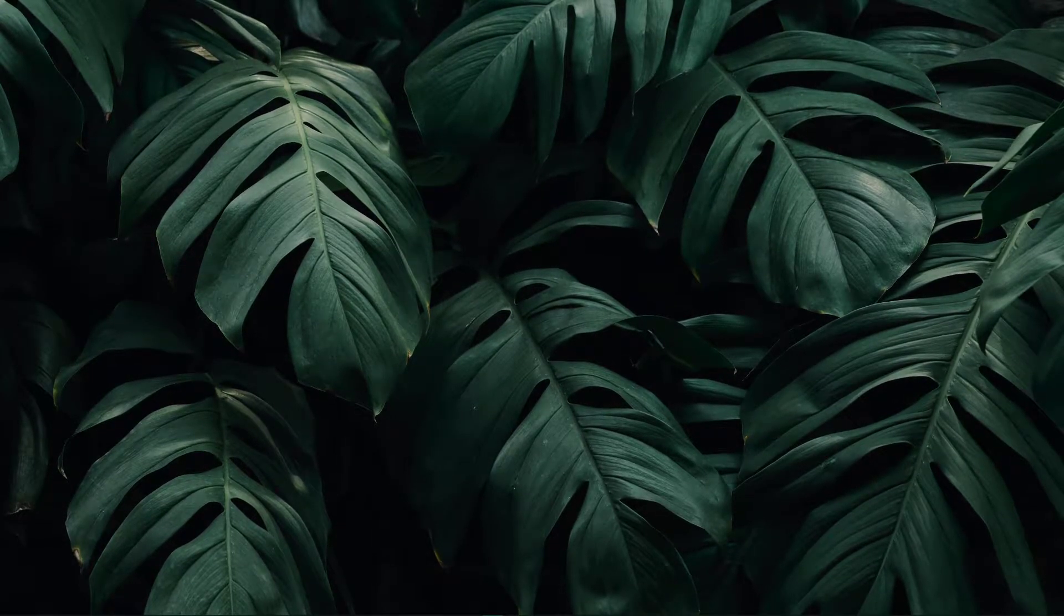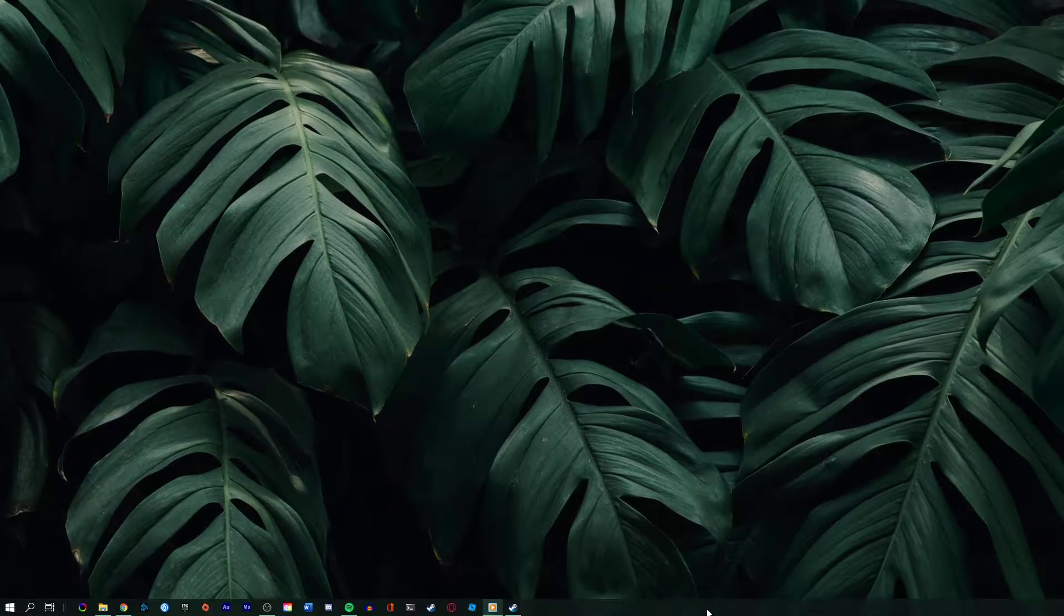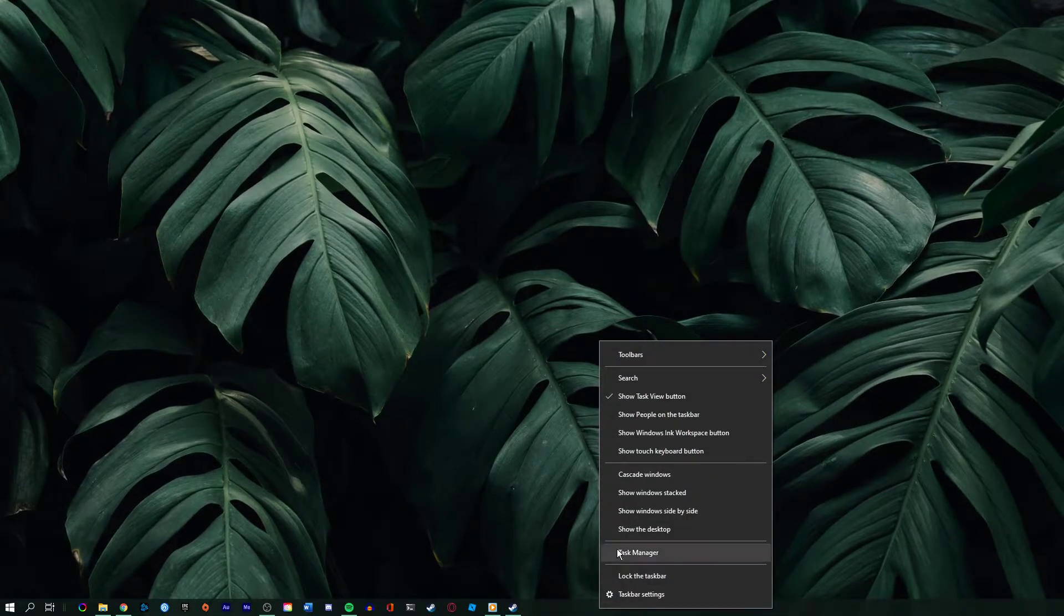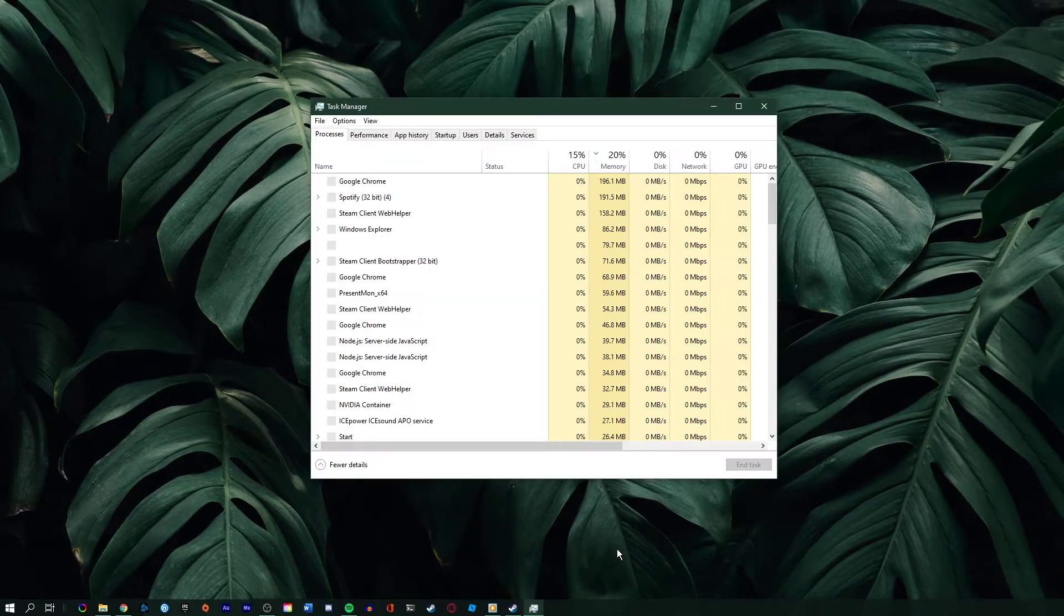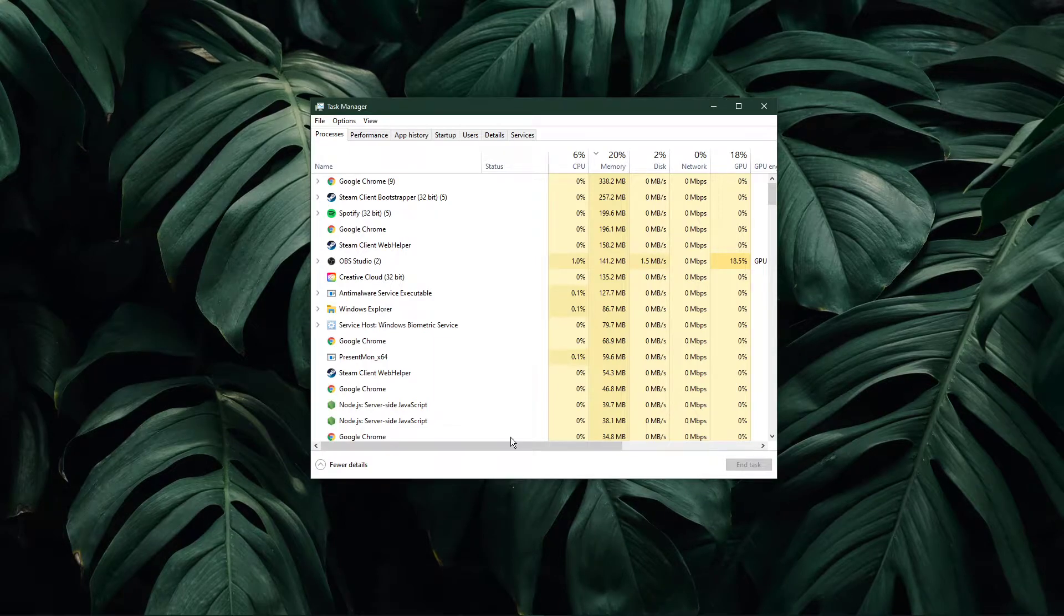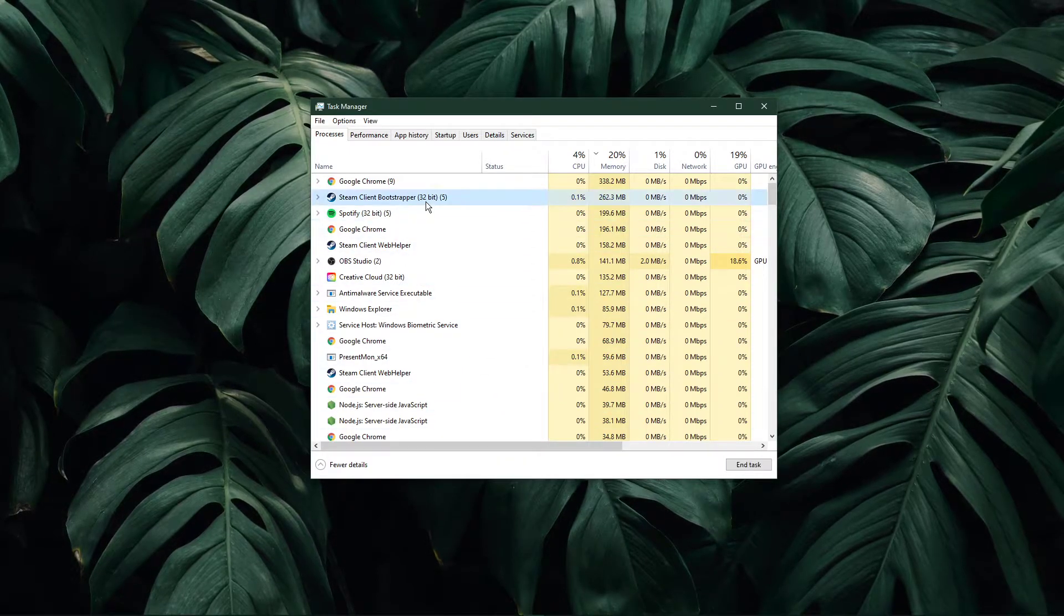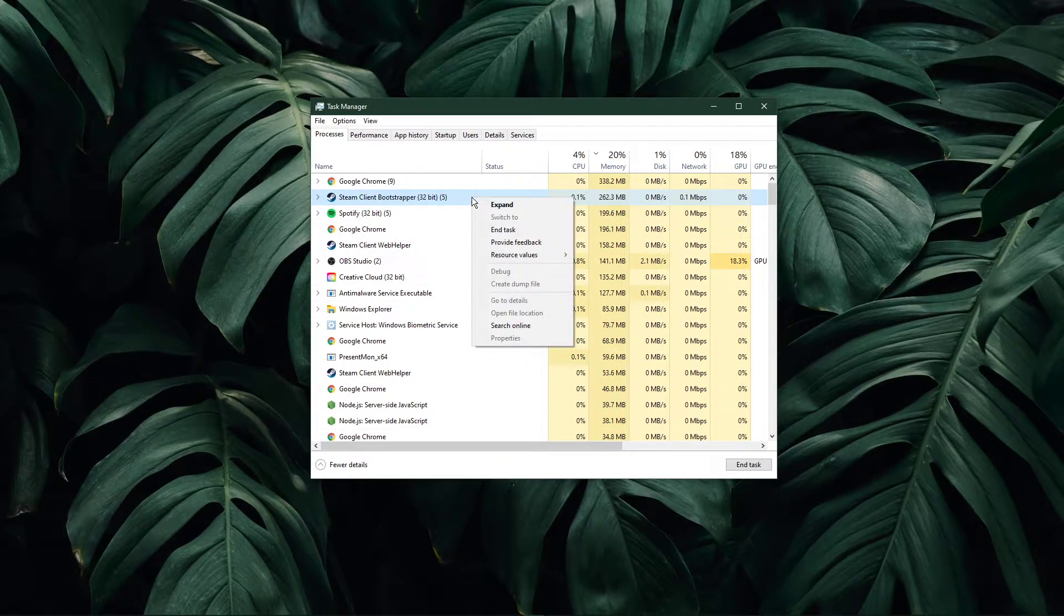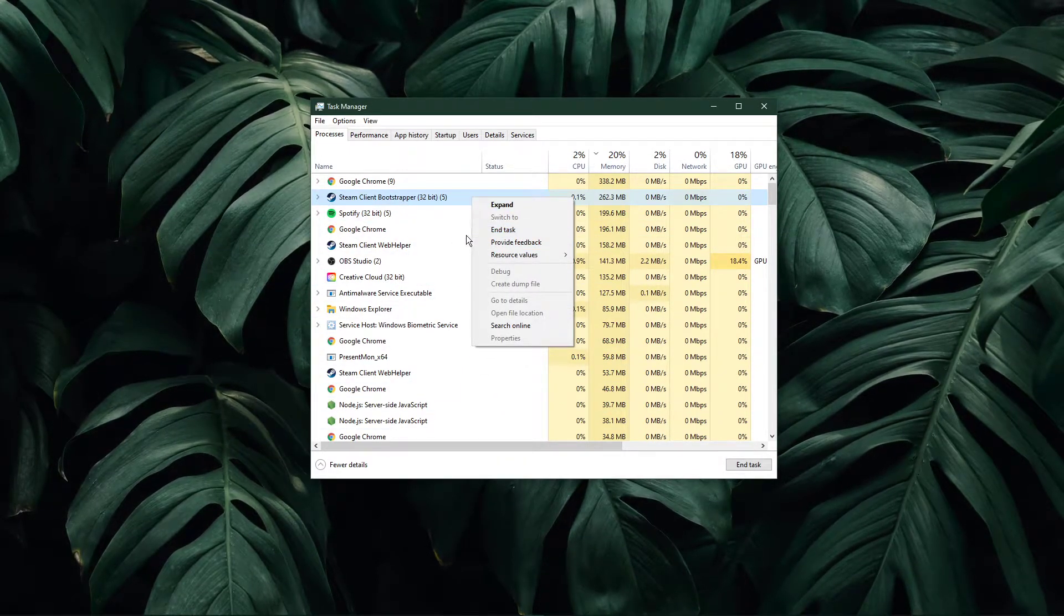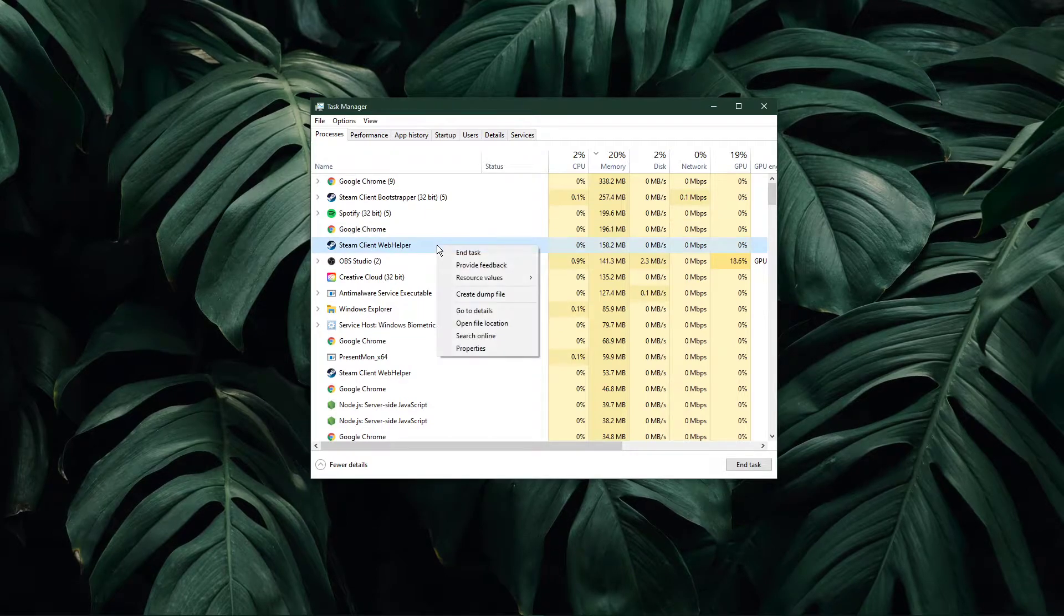First, close Steam and make sure that the application is not running in the background. Open up your task manager by right-clicking your taskbar and selecting it. Here, make sure to end all of the Steam processes.